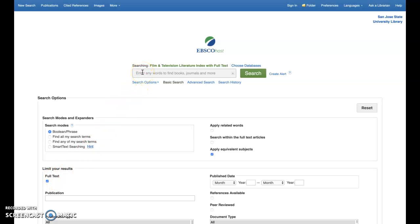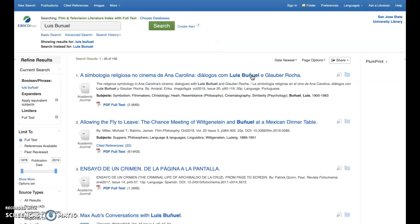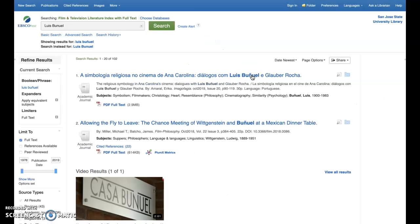Let's start with a search for materials on the filmmaker, Luis Bunuel. Okay, we've got some hits already, but perhaps that's too broad of a search. We've got some specific subject matter in mind, so we might want to use the system to narrow our query a little bit.